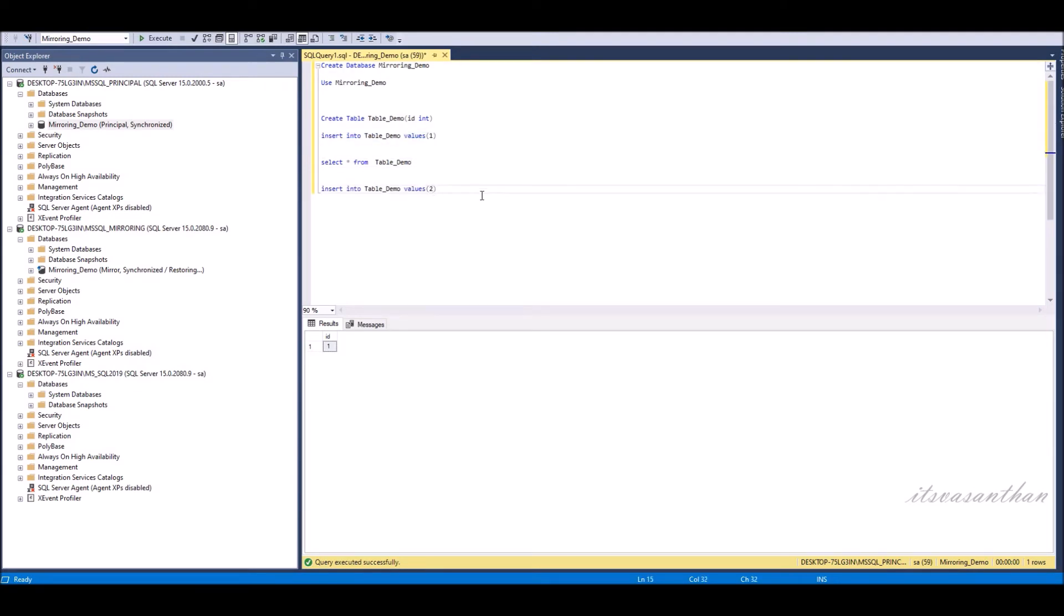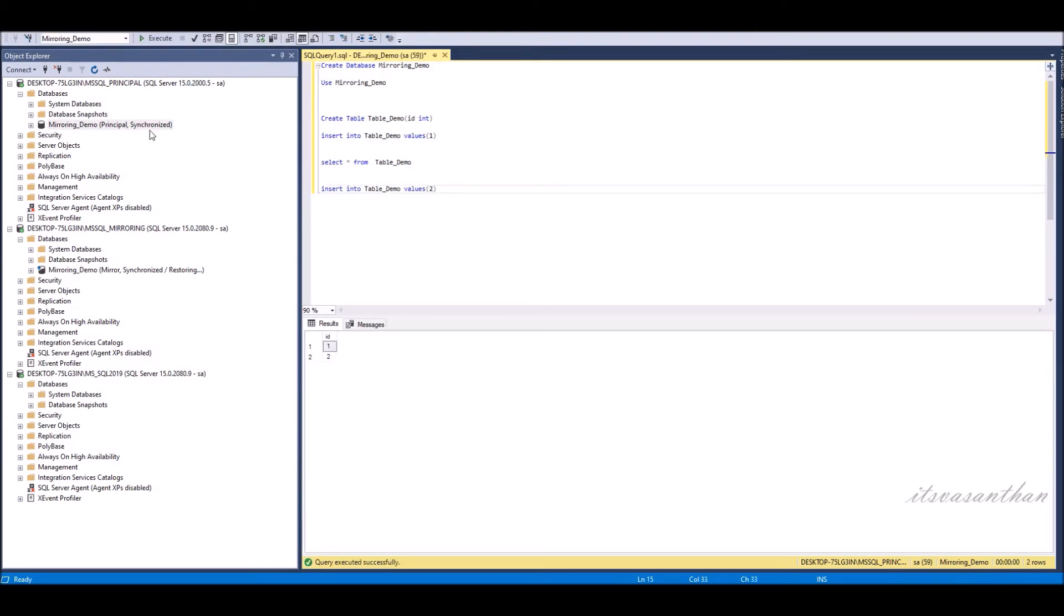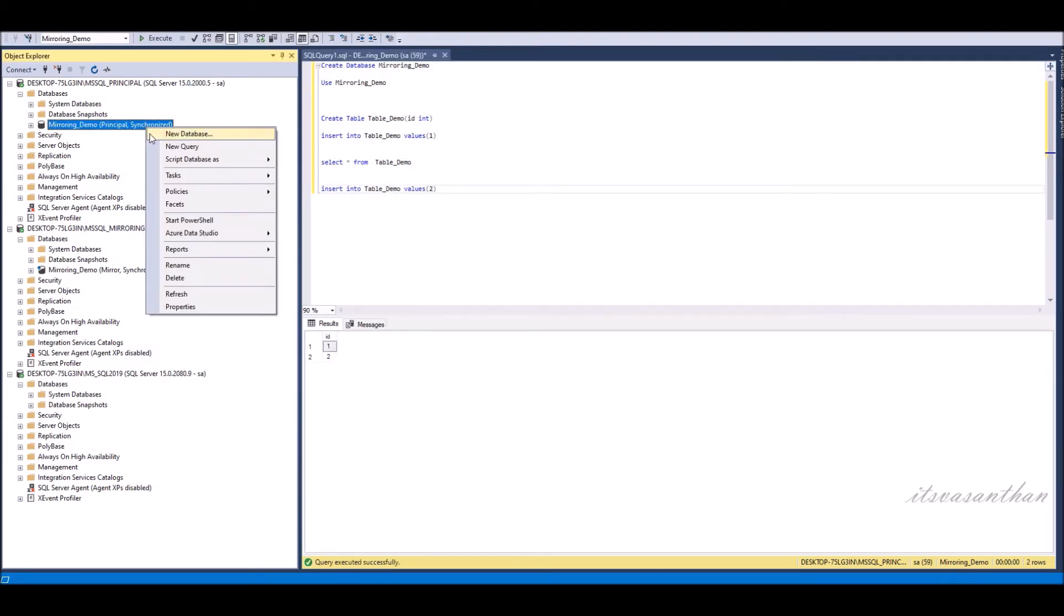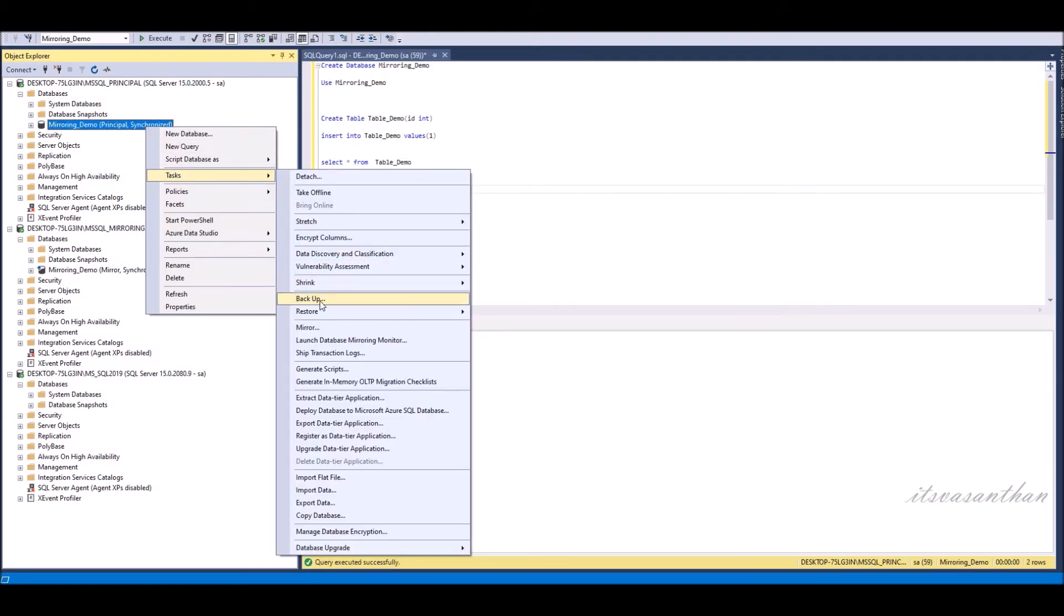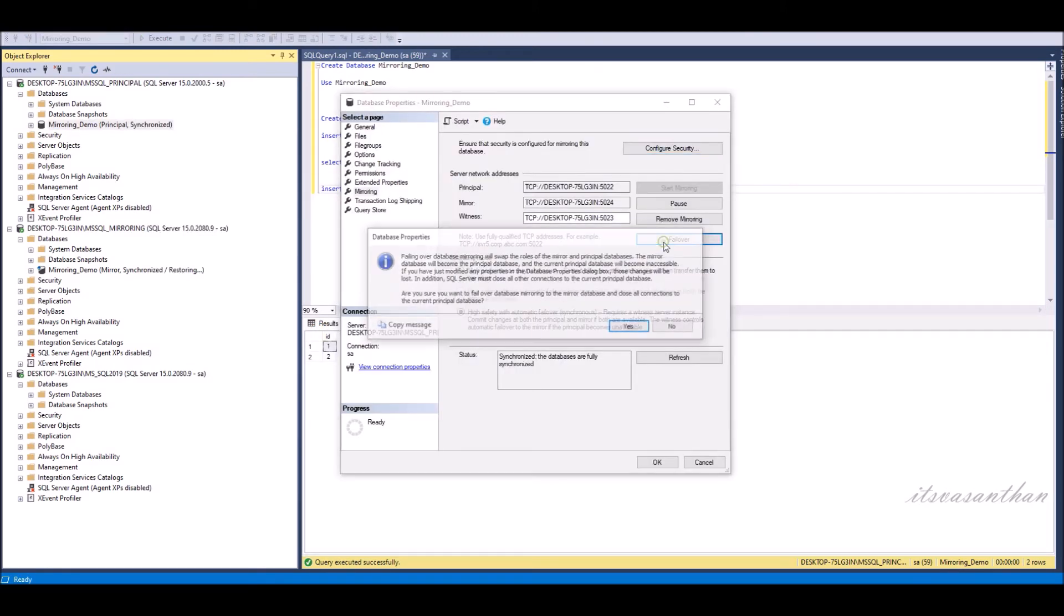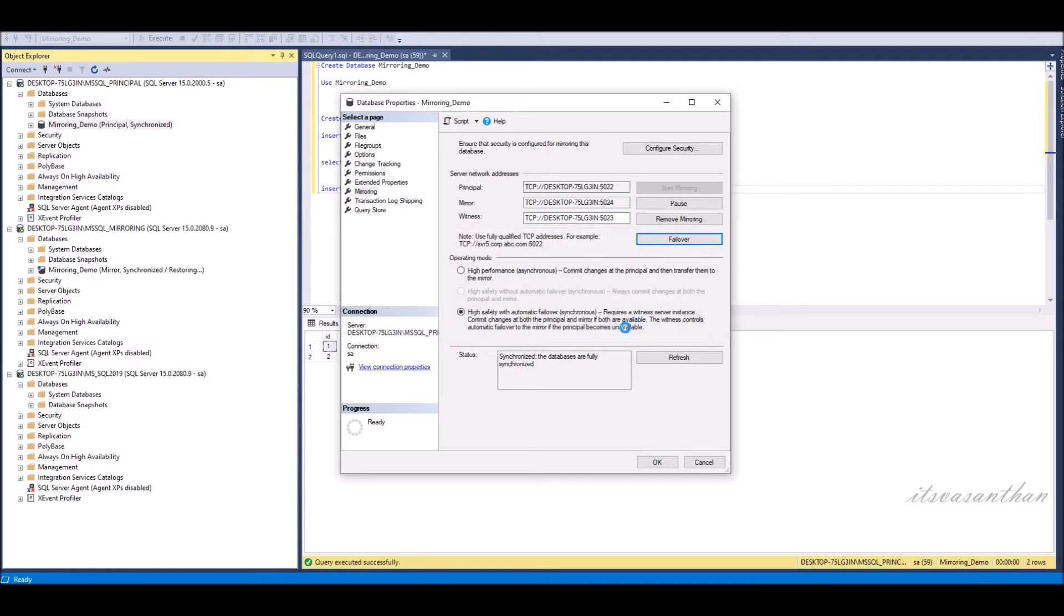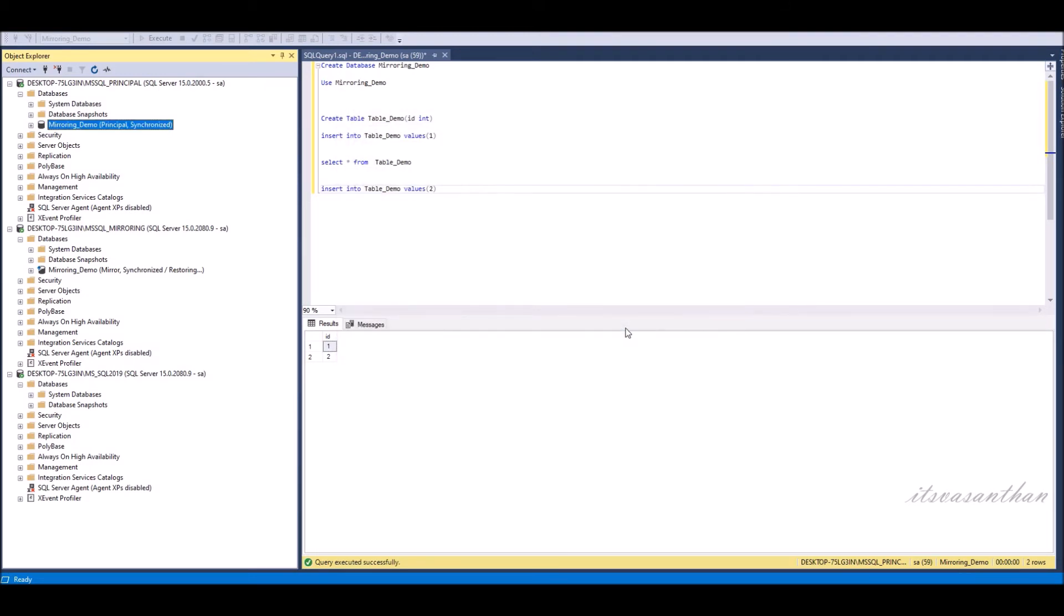Insert some new value in principal server and go to mirroring option and then press failover. Failing over database mirroring will swap the role of the mirror and principal databases. The mirror database will become the principal server, and current principal server will become mirror and it's inaccessible.